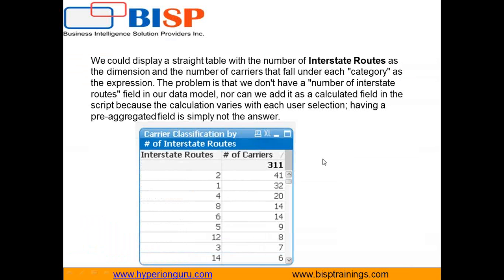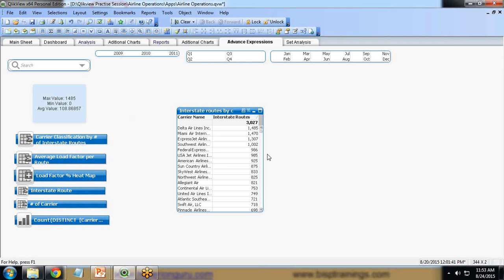Our real requirement is to display a straight table with the number of interstate routes as a dimension rather than as an expression. I would like to convert this expression into a dimension. However, in QlikView, dimensions can only contain fields available in the data model, and 'interstate routes' is a calculated expression — we don't have this field available in our data model.